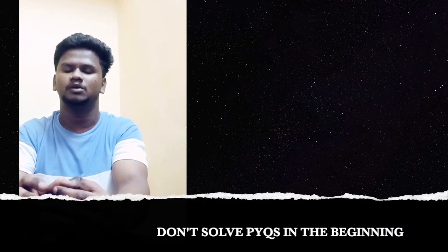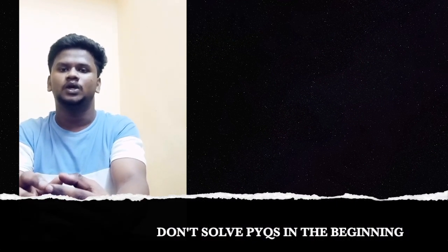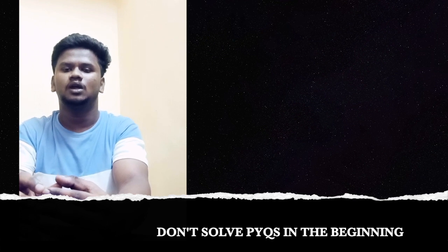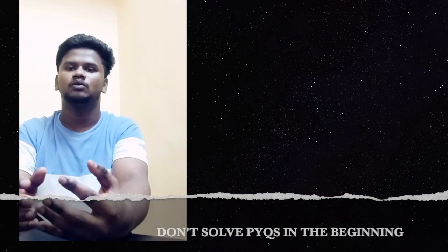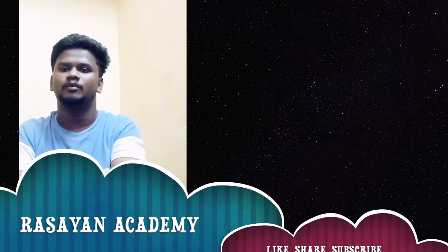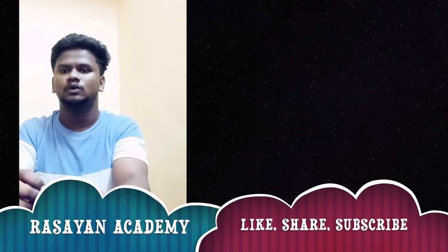And then I want to give some tips for new aspirants. First of all, don't try to solve a whole previous question paper in the beginning. It may demotivate you because you may not be able to answer all the questions in the question paper. That's why, solve only the previous questions corresponding to the topics you covered.